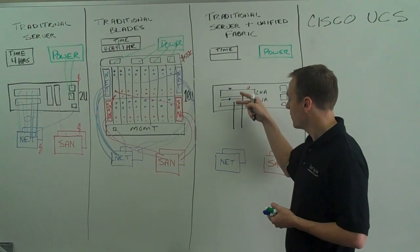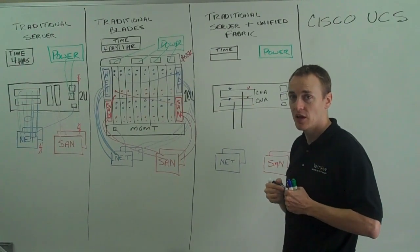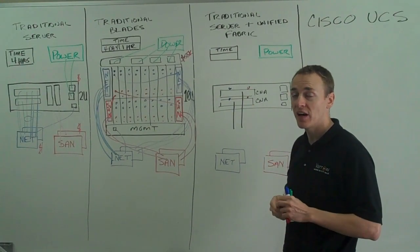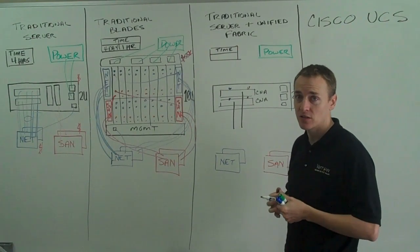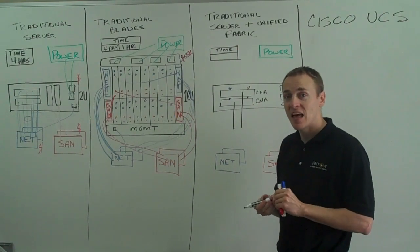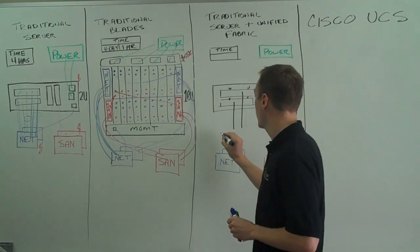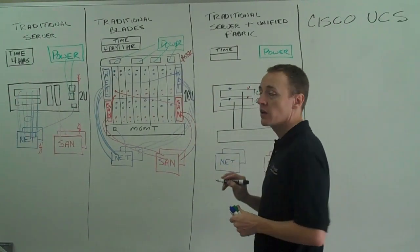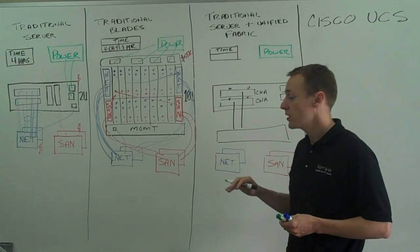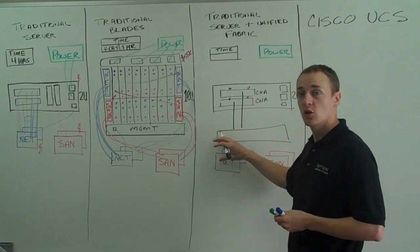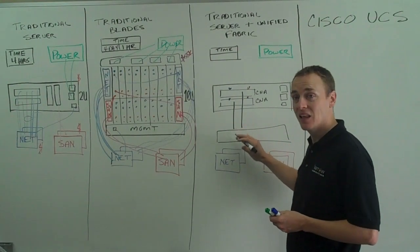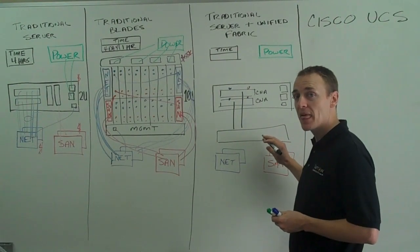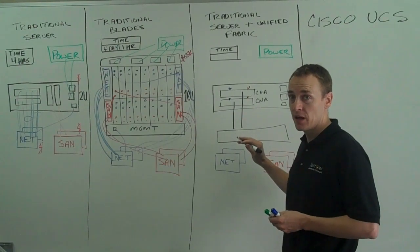So these 10 gig ports cannot just plug into any 10 gig switch. They need to plug into a unified fabric switch, also known as a fabric interconnect. And this is going to be the Nexus 5000 series. So this is a new line of 24 port and 48 port switches that can support 10 gig line rate with no load sharing, so exclusive 10 gig line rate per port, and can also do fiber channel over ethernet.